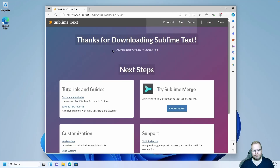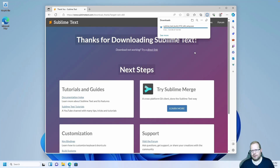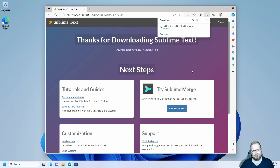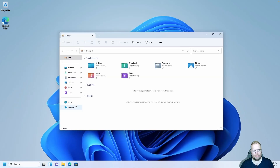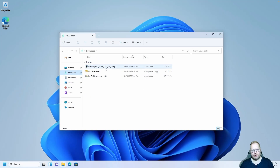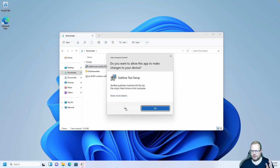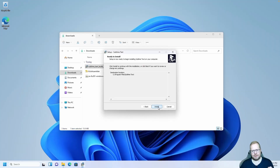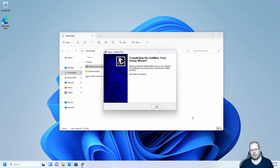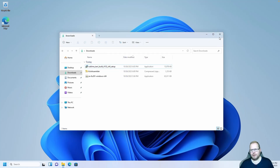For now, I'm going to download and install the free version — download for Windows. Let's go to our downloads folder and install Sublime Text. This is just a simple install: next, next, next, finish. Click yes, next, next, next, install, and finish. Close the window.